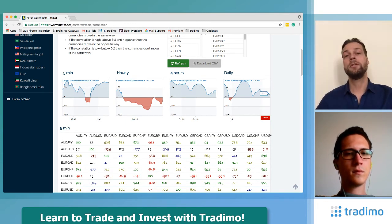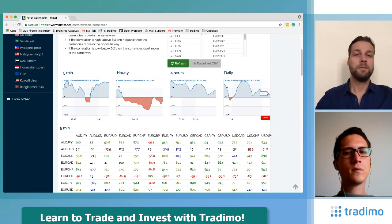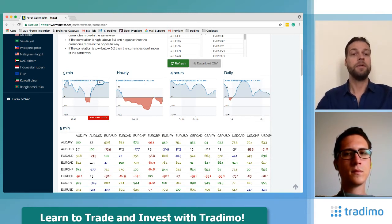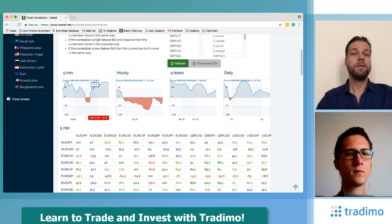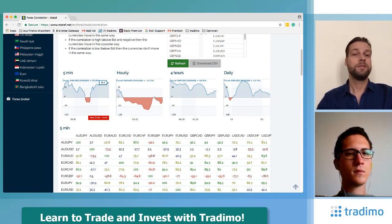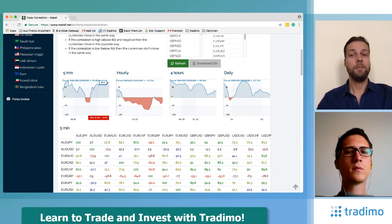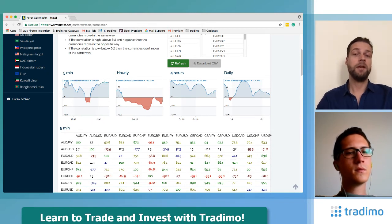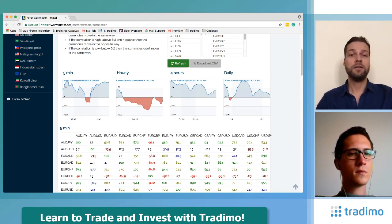This is very risky if you only know the correlation on the daily basis, because it looks very different on a five-minute chart. If you trade both currency pairs at the same time, then you double your risk. Please be careful and check the correlation between two currency pairs before trading both of them heavily.